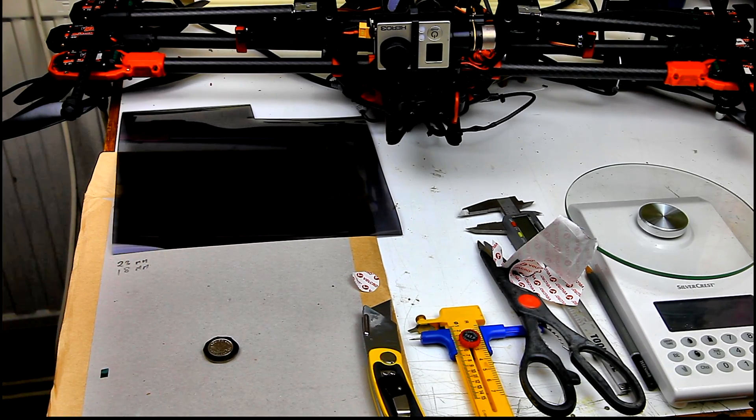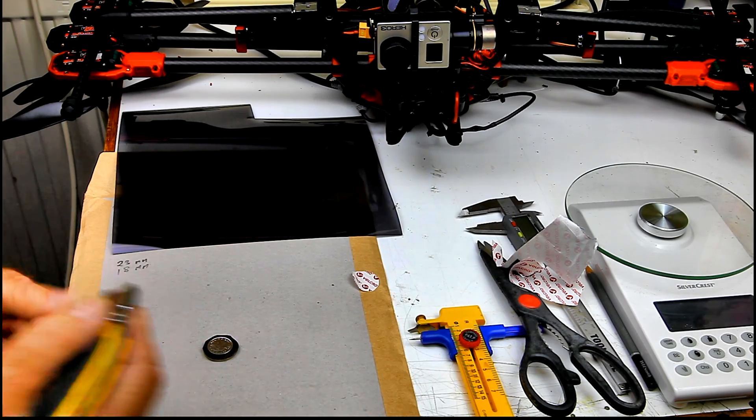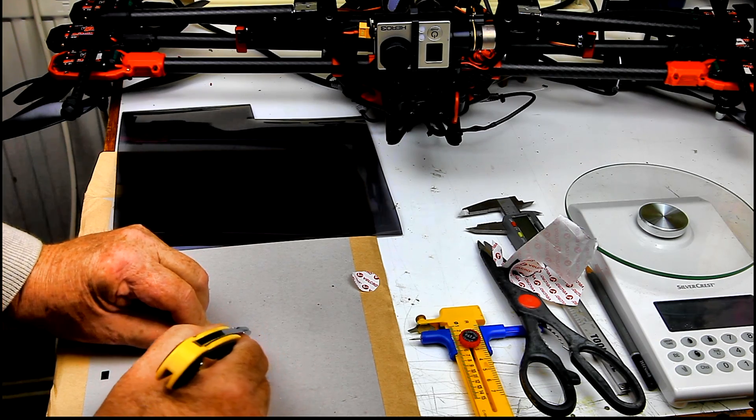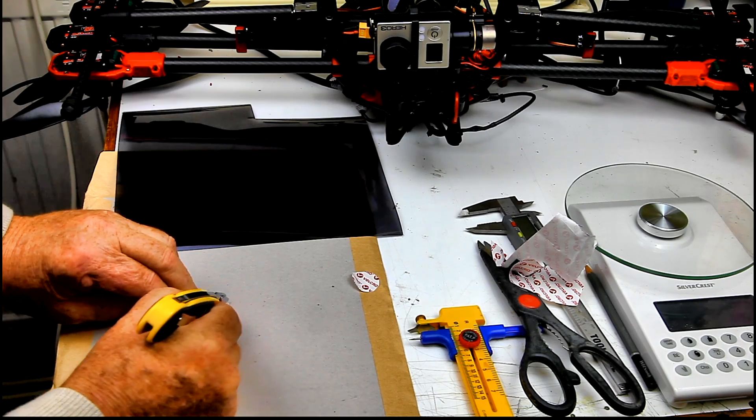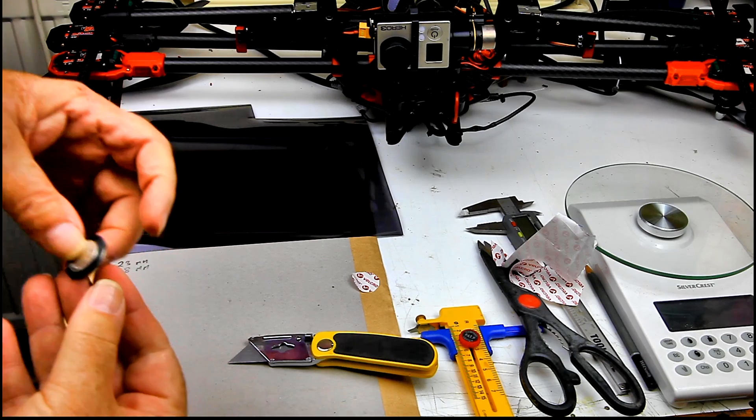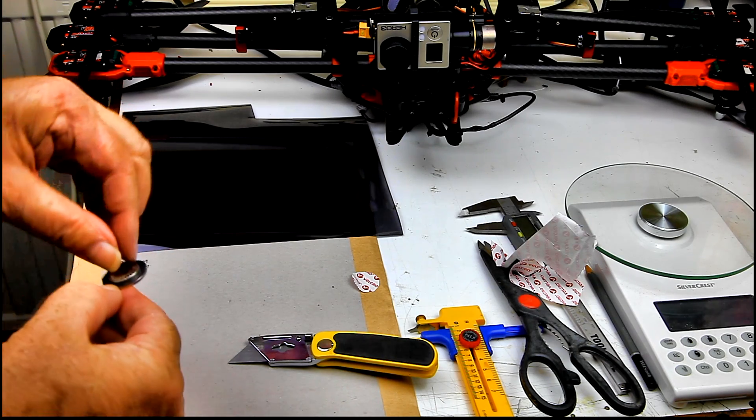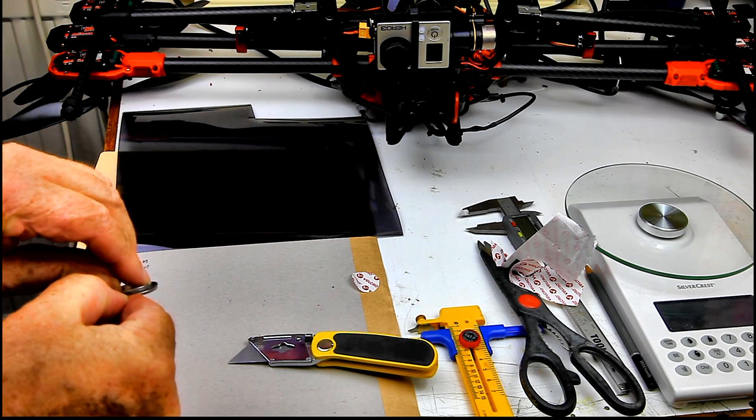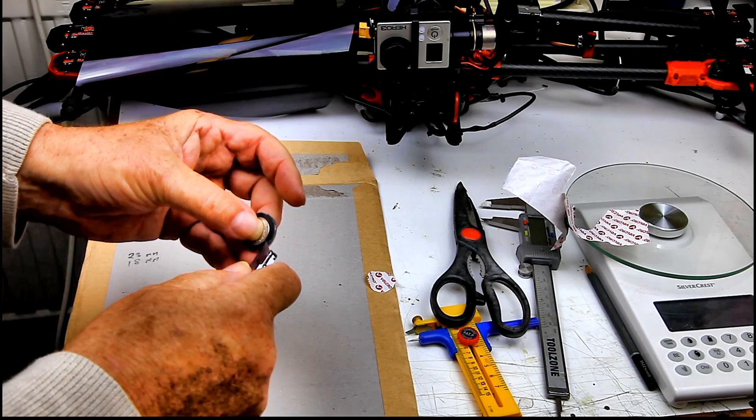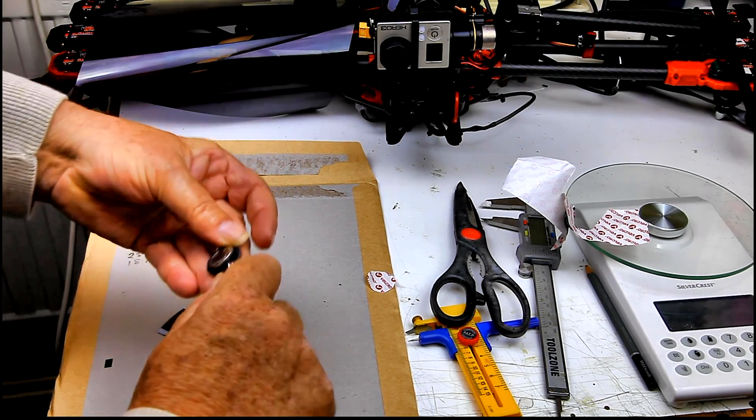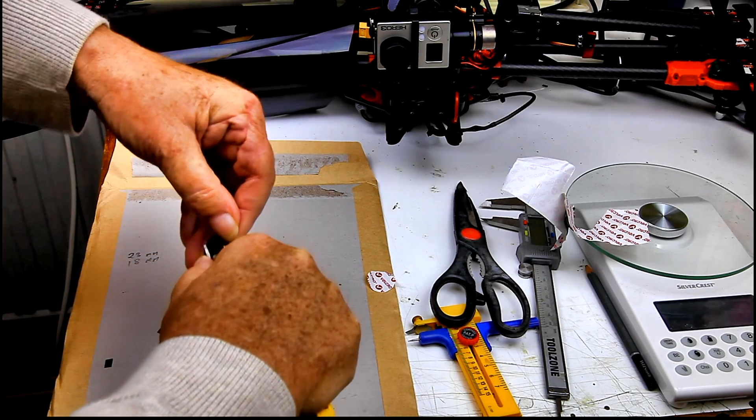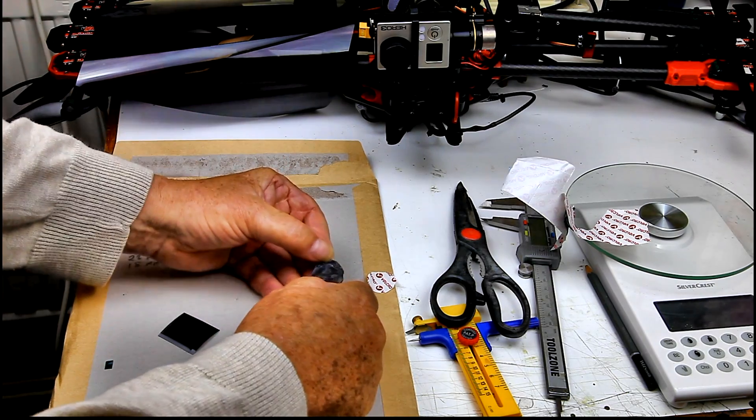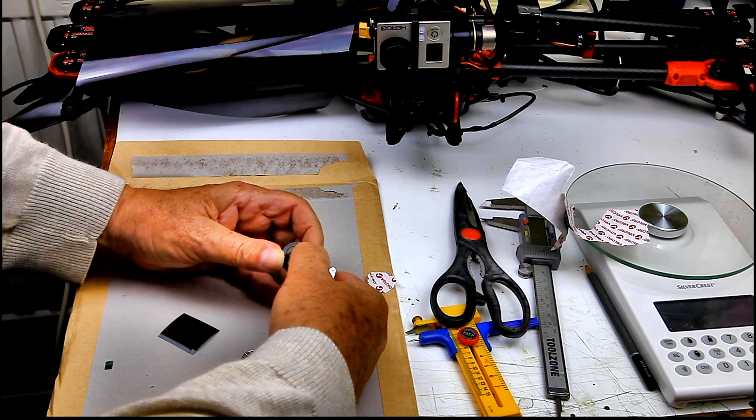There we go. And now carefully with a very sharp blade cut around the 5p coin. Here I've cut around the 5P coin. Now remove the 5P coin. Remove the inside of the double sided sticky from the 10P coin.